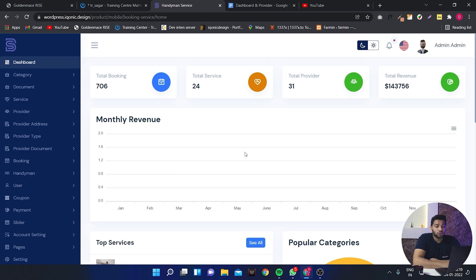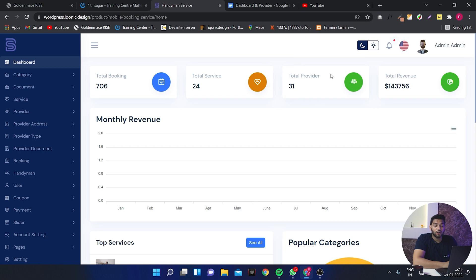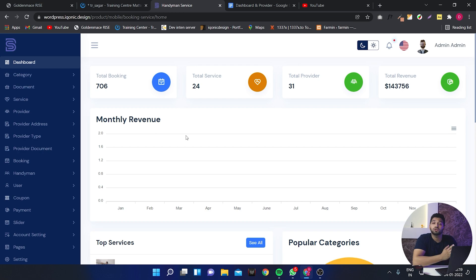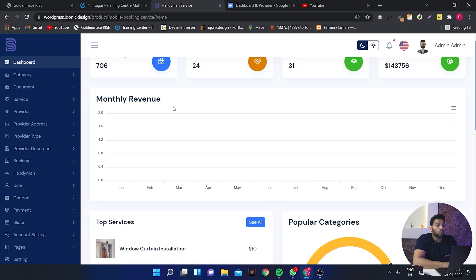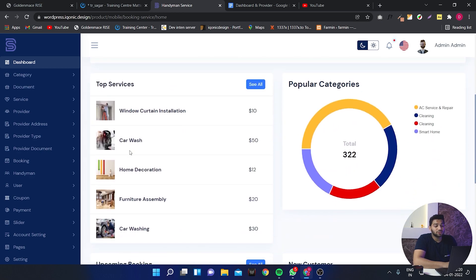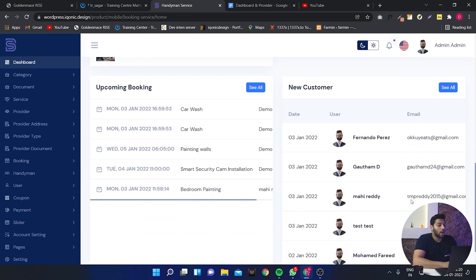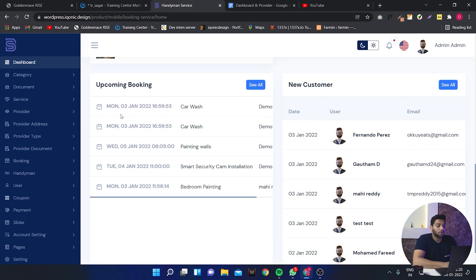You can see on the screen we have common statistics like here you can see the total numbers of bookings, then we have total number of services, total number of providers and also total number of revenues. You can have a graphical representation of monthly revenues and can also download the graph by clicking just here. Going down you have the top services and graphical representation of popular categories and you have list of upcoming bookings and new customers as well.